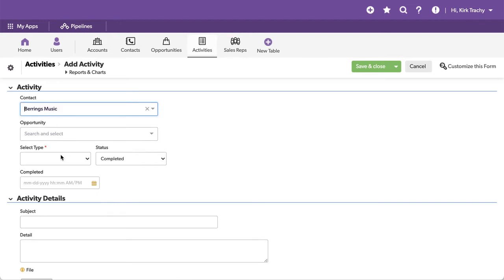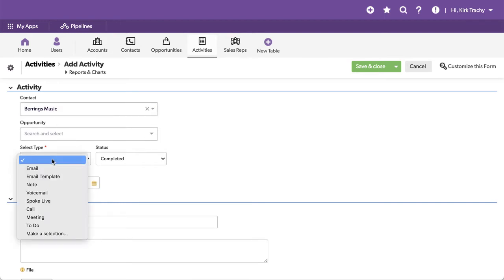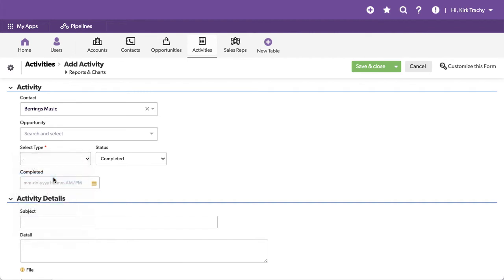A lot of people ask, how does that go? Well, you could have a multiple choice here, and this will wake up a pipeline and send an Outlook email based upon the template you create in the pipeline.